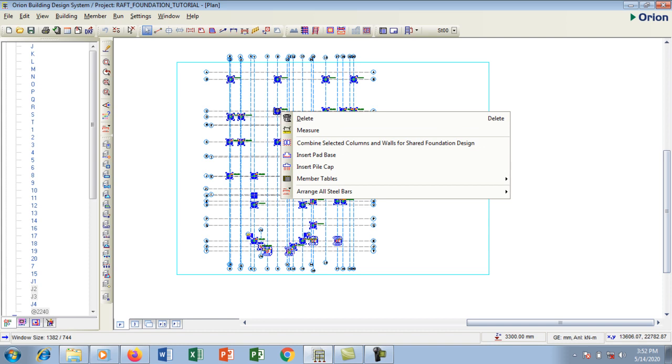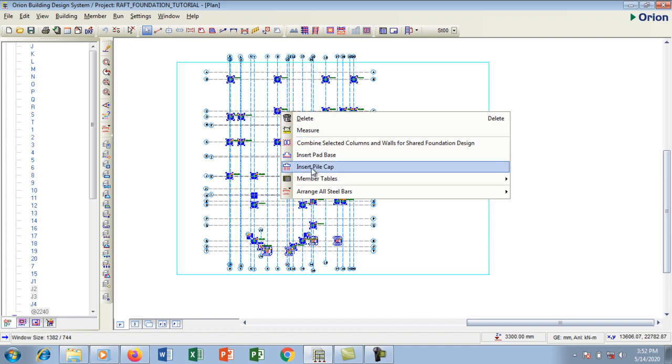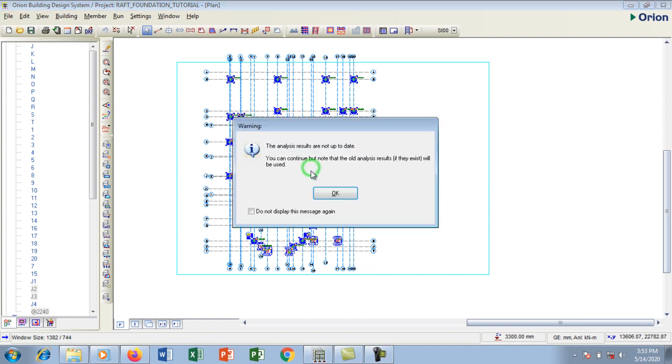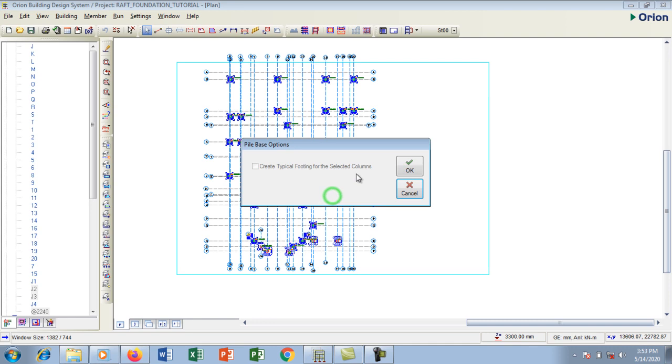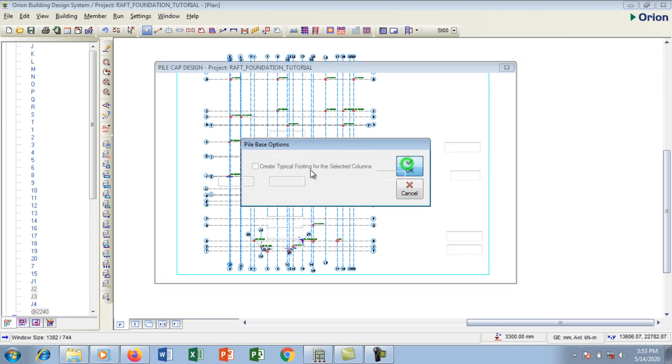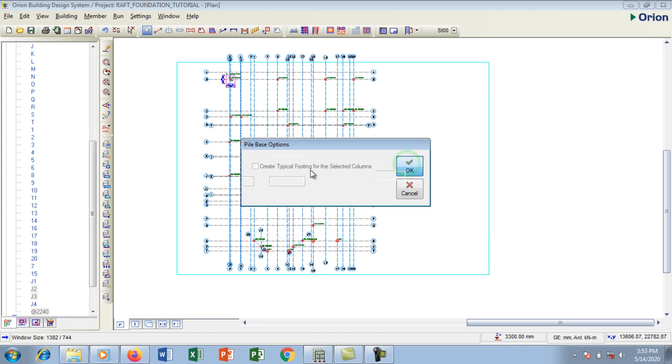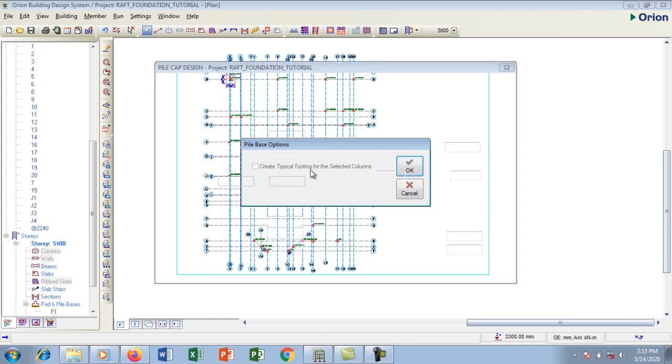I'm going to click on insert pile cap. The result analysis will be added. I'm going to say yes and okay. The pile base option, I'm going to create typical footings for the selected columns.